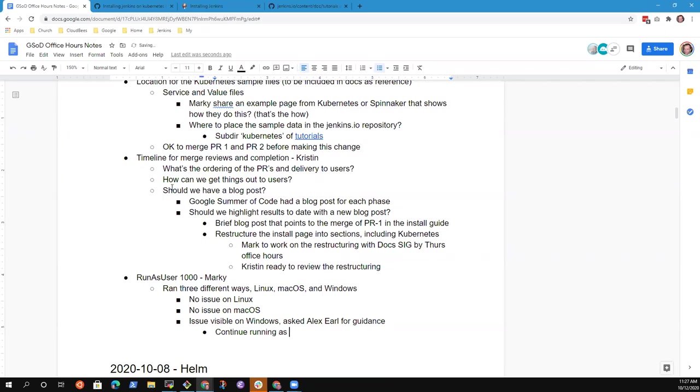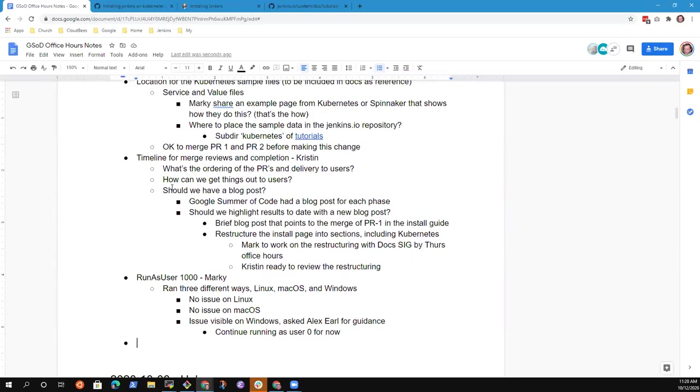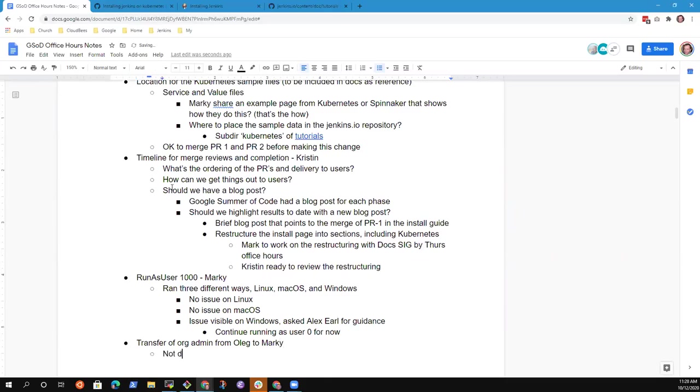I also wanted to add one other thing to the agenda that I completely forgot. And I am going to wait till you're done typing and then I will say it. In the meantime, I'm also going to ping somebody. I'm set. Go ahead. The transfer of org admin and mentor that has not been done yet. I'm pinging Oleg. I kind of forgot about it last week because of CD con. Right.